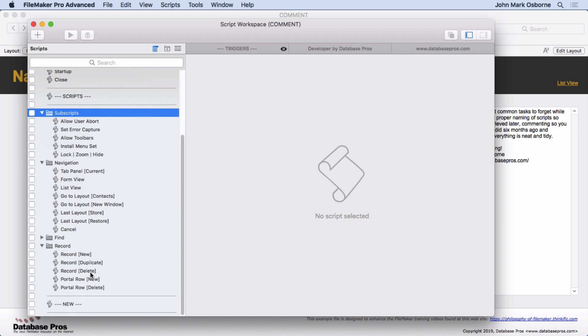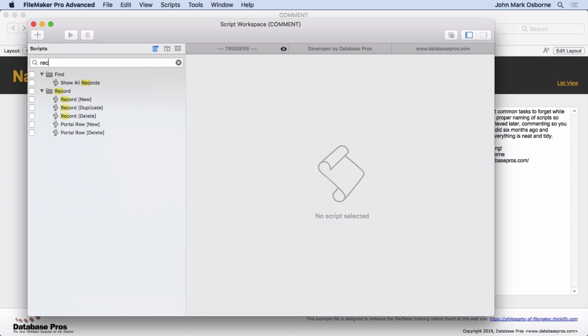So if you see Record New, Record Duplicate, Record Delete, I've got these square brackets which really make things jump out at you. So what I typically do is use an action and an object. So you see it's Record is the object, and here's the action. Record. So I can come in here very easily come in here and type in Record and find all the things that have to do with records.